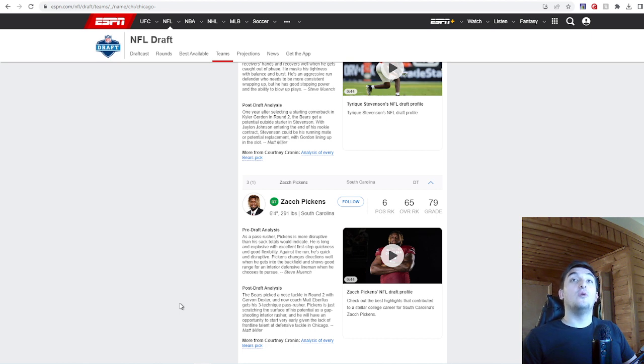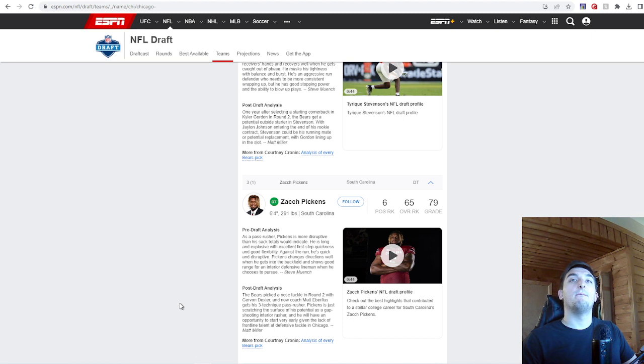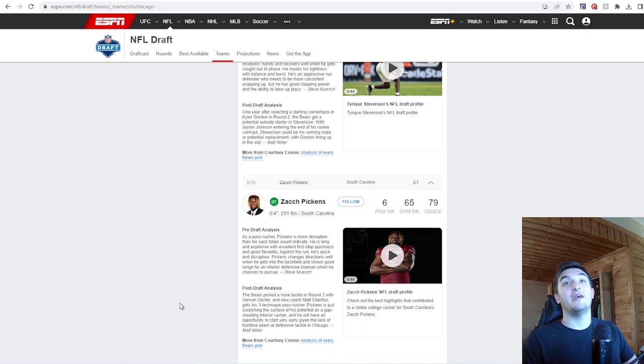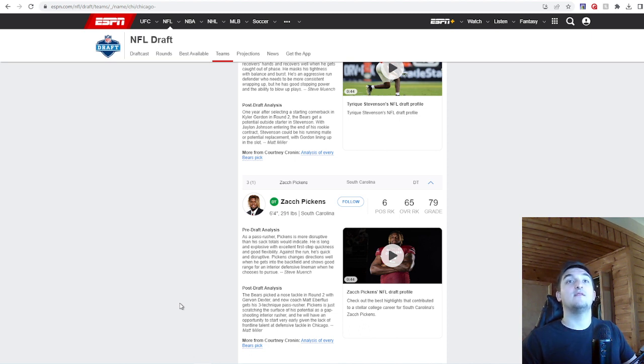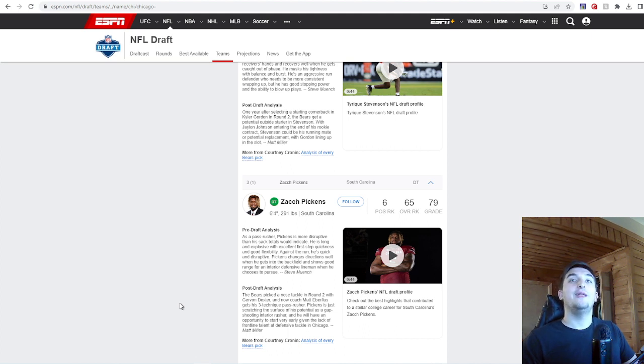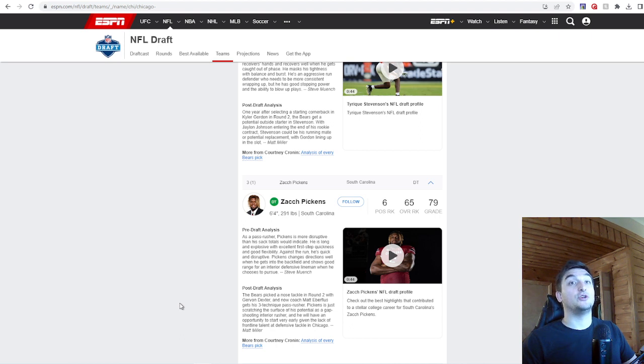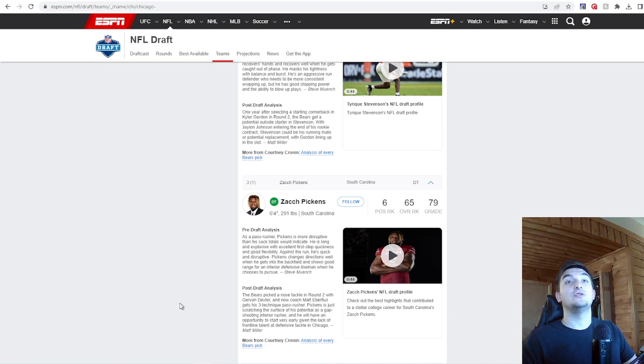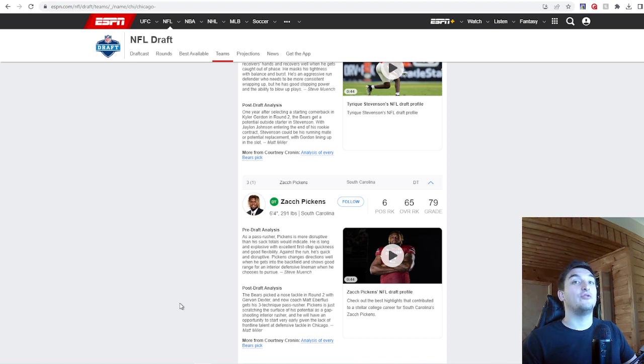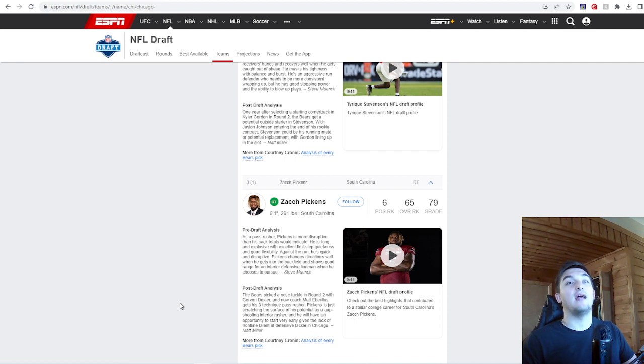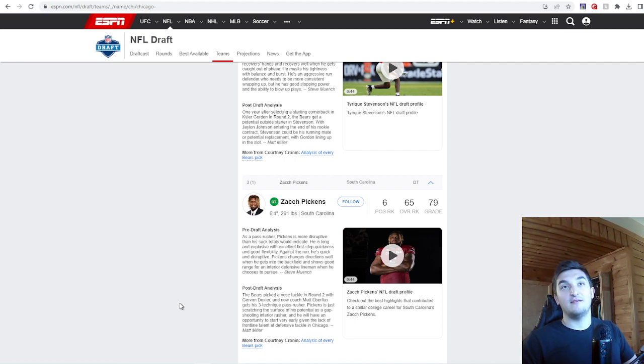6'4", 291 pounds out of South Carolina. As a pass rusher, Pickens is more disruptive than his sack totals would indicate. He is long and explosive with excellent first-step quickness and good flexibility against the run. He's quick and disruptive. Pickens changes directions well when he gets into the backfield and shows good range for an interior defensive lineman when he chooses to pursuit.